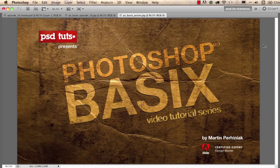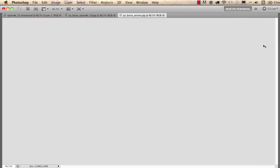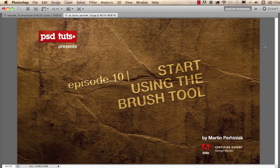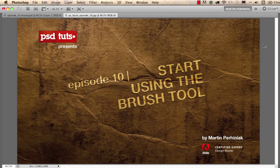Welcome back to Photoshop Basics on PSD Touch Plus. I'm Martin Perhiniak and in this tutorial I will show you how to start working with the brush tool, one of the most commonly used tools in Photoshop.